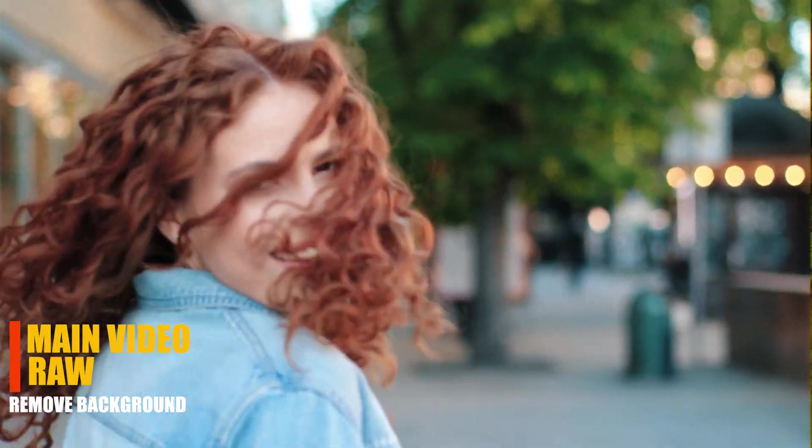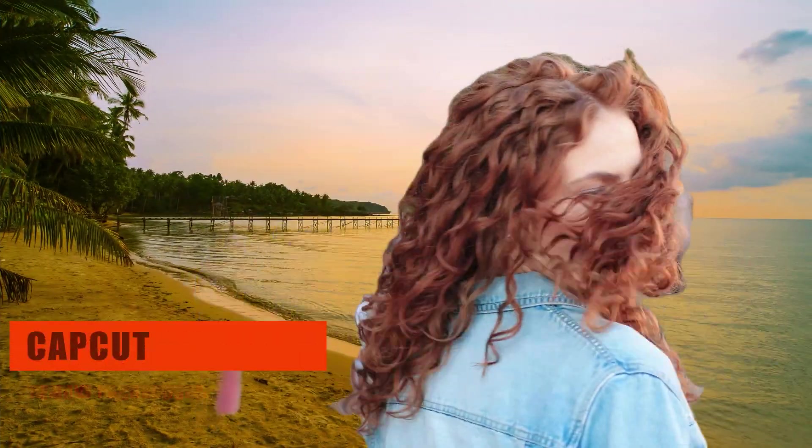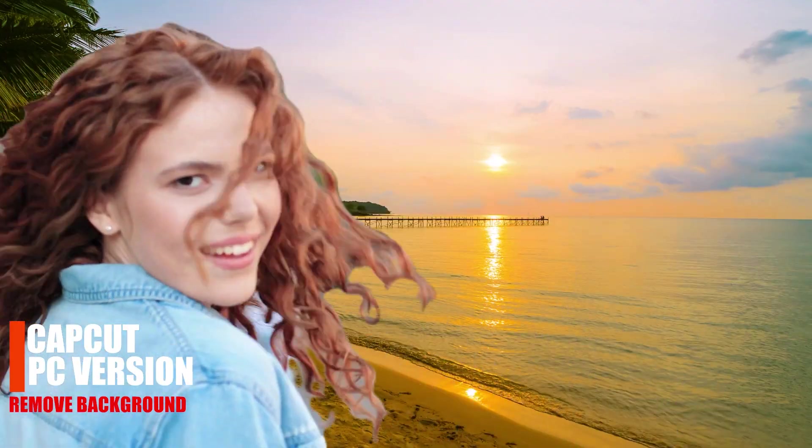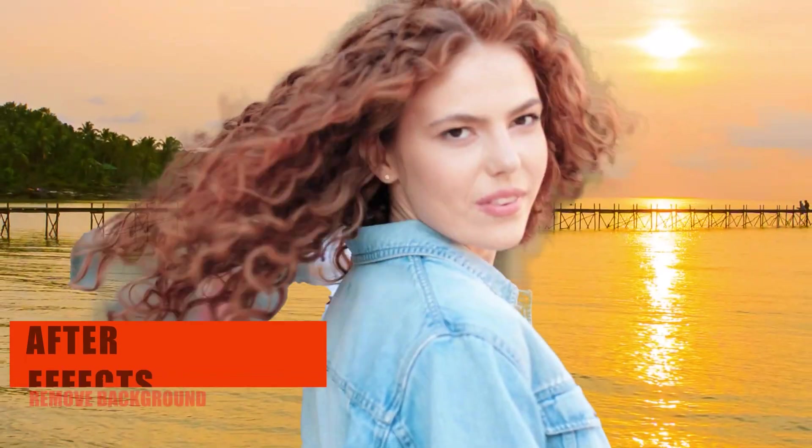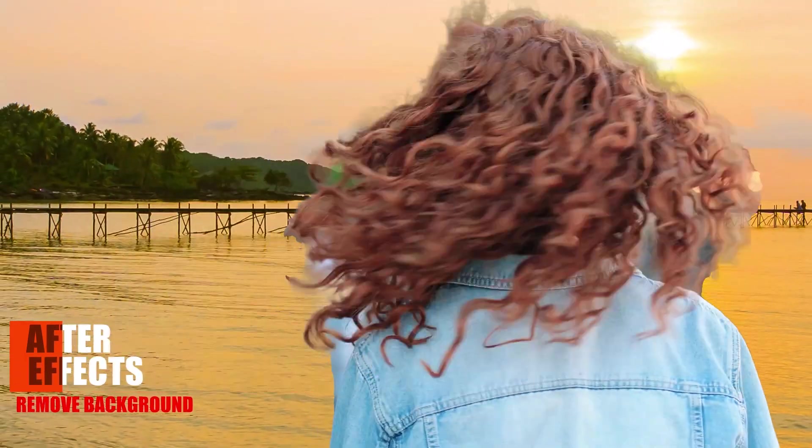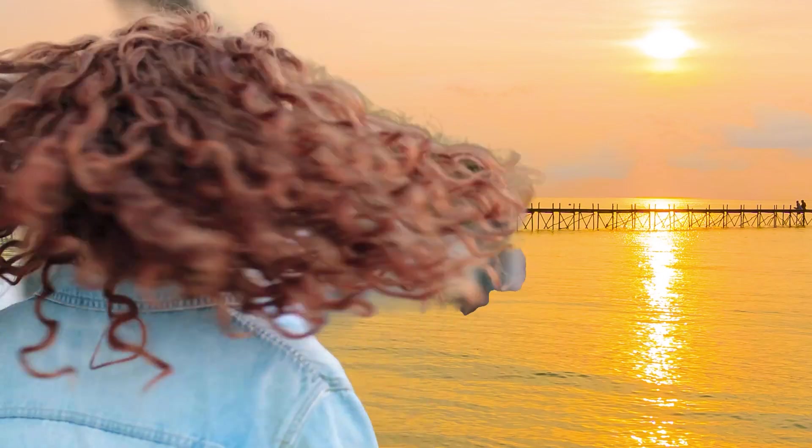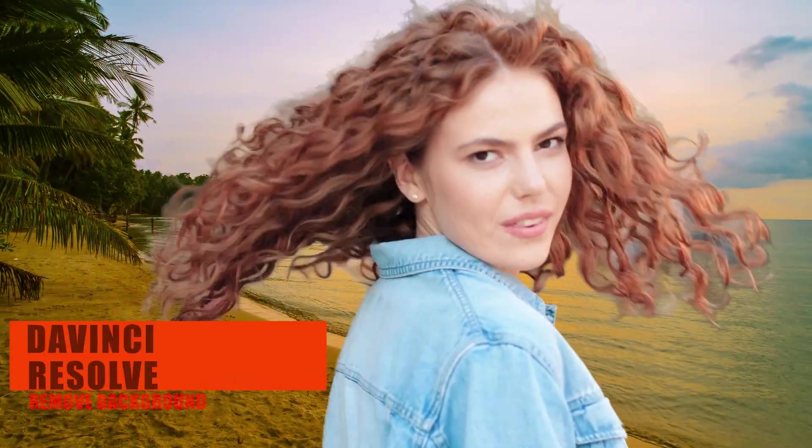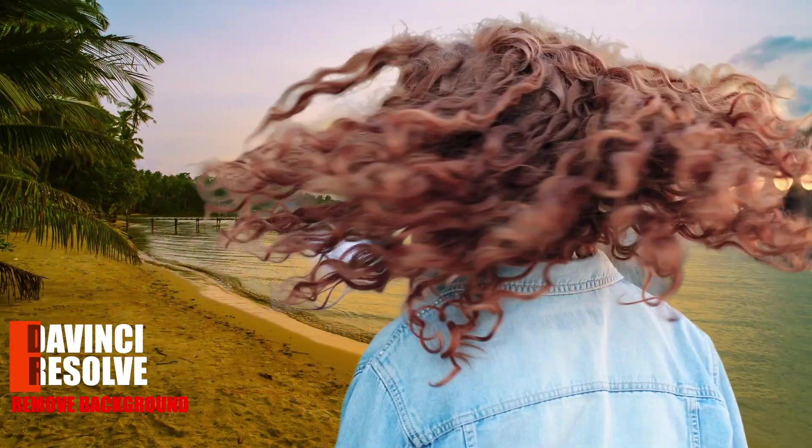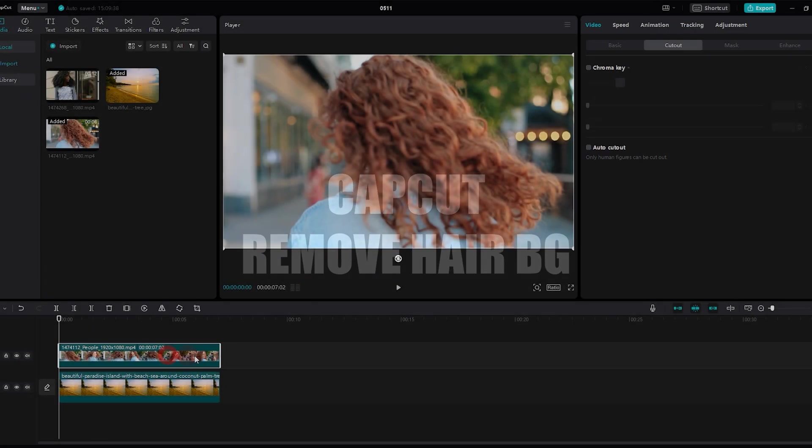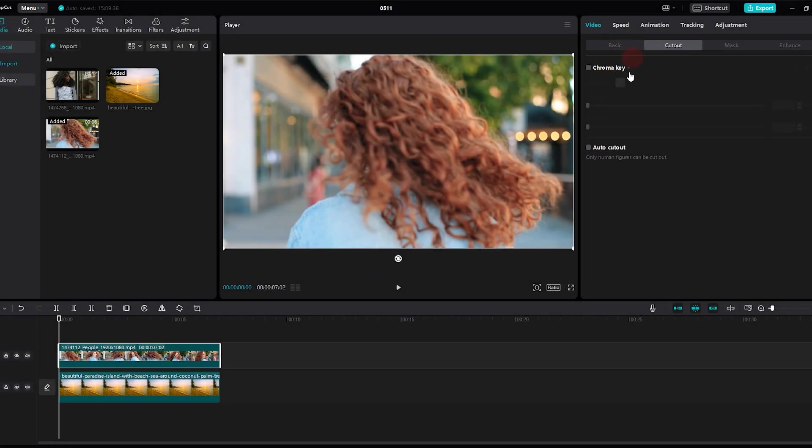Hi everyone, I'm Chris. Today after a long time we have a new comparison video between CapCut, After Effects, and DaVinci Resolve. This time we are going to try to remove the curly hair. I suggest you watch it till the end. Let's start with CapCut.